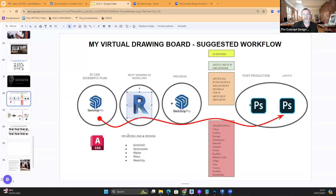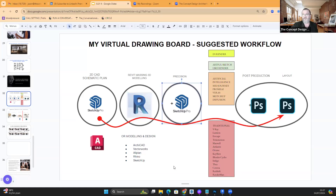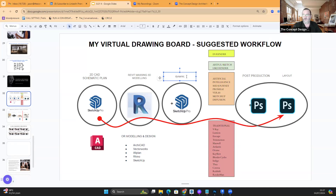Why Revit and not ArchiCAD? Because ArchiCAD doesn't have the massing tools that Revit has. Revit is the only package in the world with something called a massing tool — we're going to take a look at that. And then SketchUp again for visualization — dynamic visuals. I'm going to show you tonight why SketchUp is so special for visuals and how to get your design into a visual process.